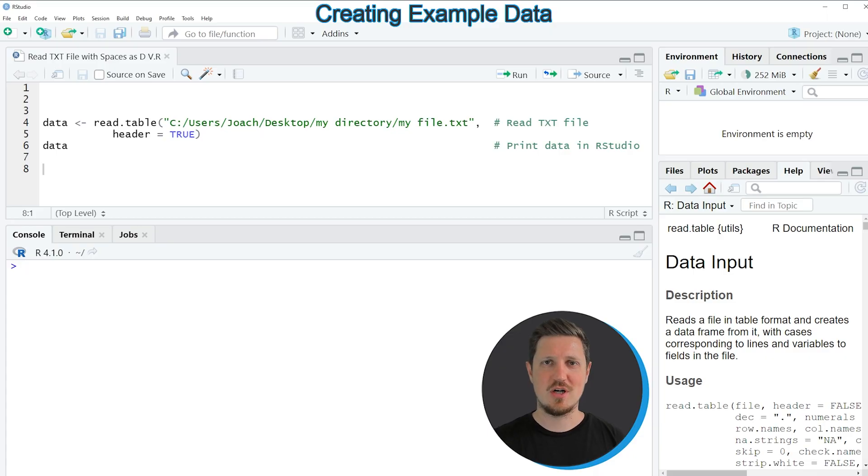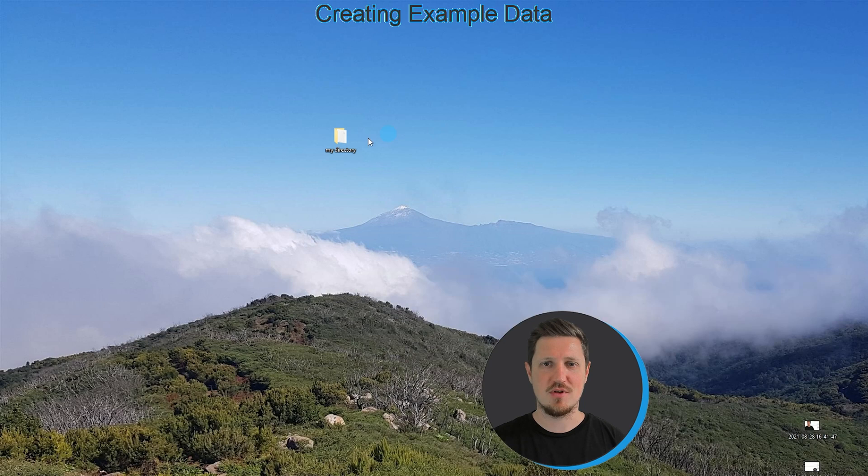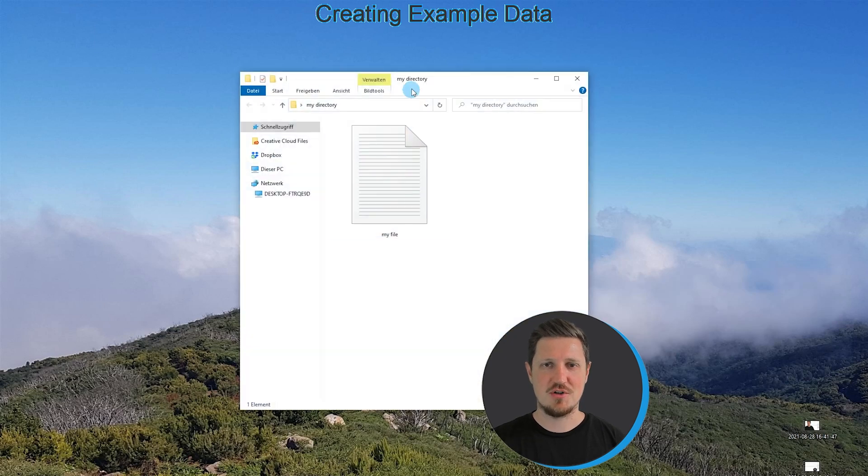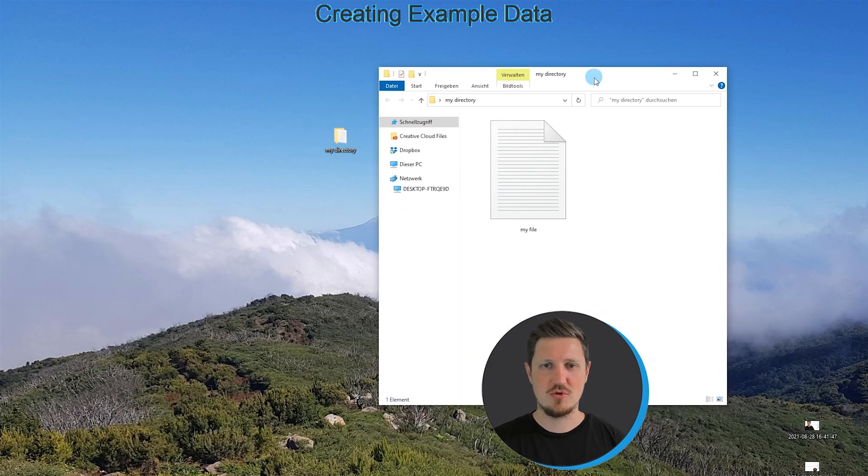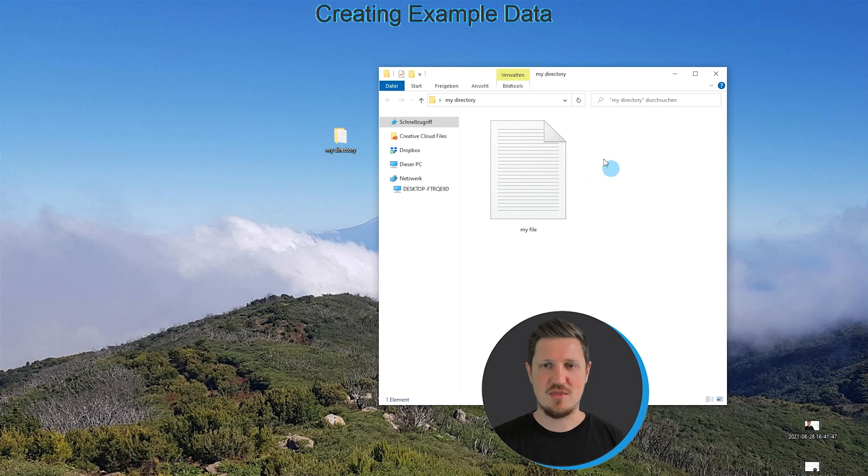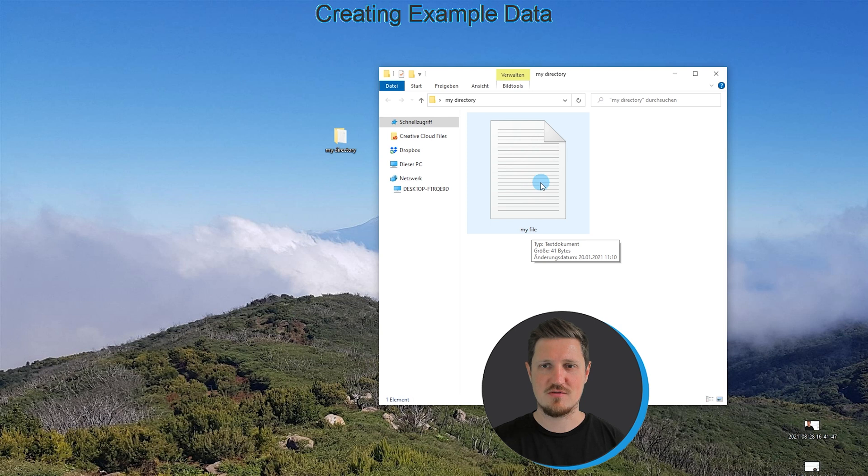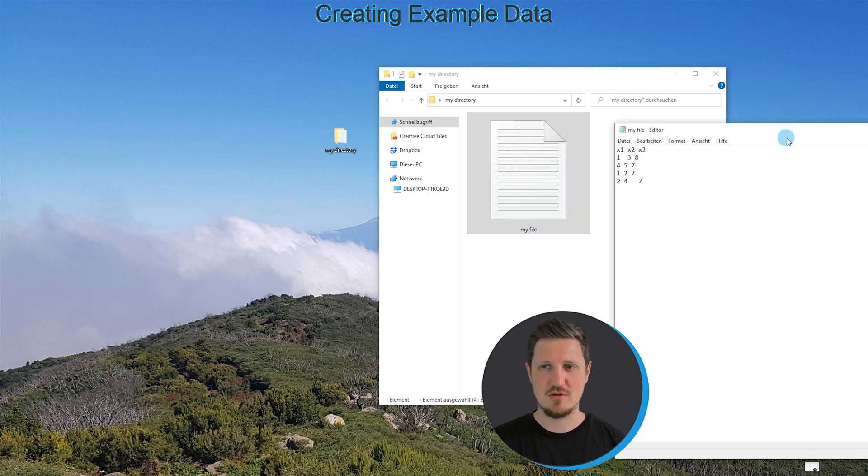In this video I will show you an example based on a dataset that I have stored in a folder on my computer called my directory, and the file is called my file. As you can see, this file is formatted as a text file.